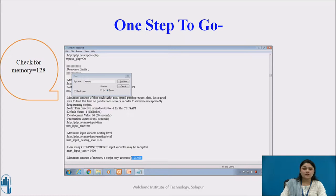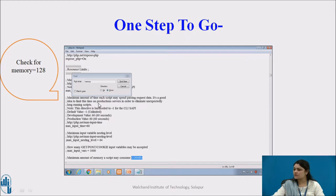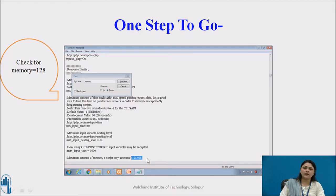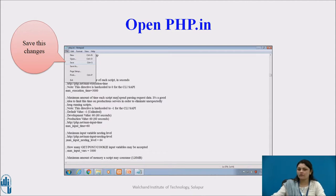You have to search for memory. After handling execution time, one more thing remains: memory. Press Ctrl+F and find 'memory'. You will get 'maximum amount of memory a script may consume'. Change that to 128MB. Now save all the necessary changes you have made to your file and close it. Click File, then Save. That's it — you can now close this file.